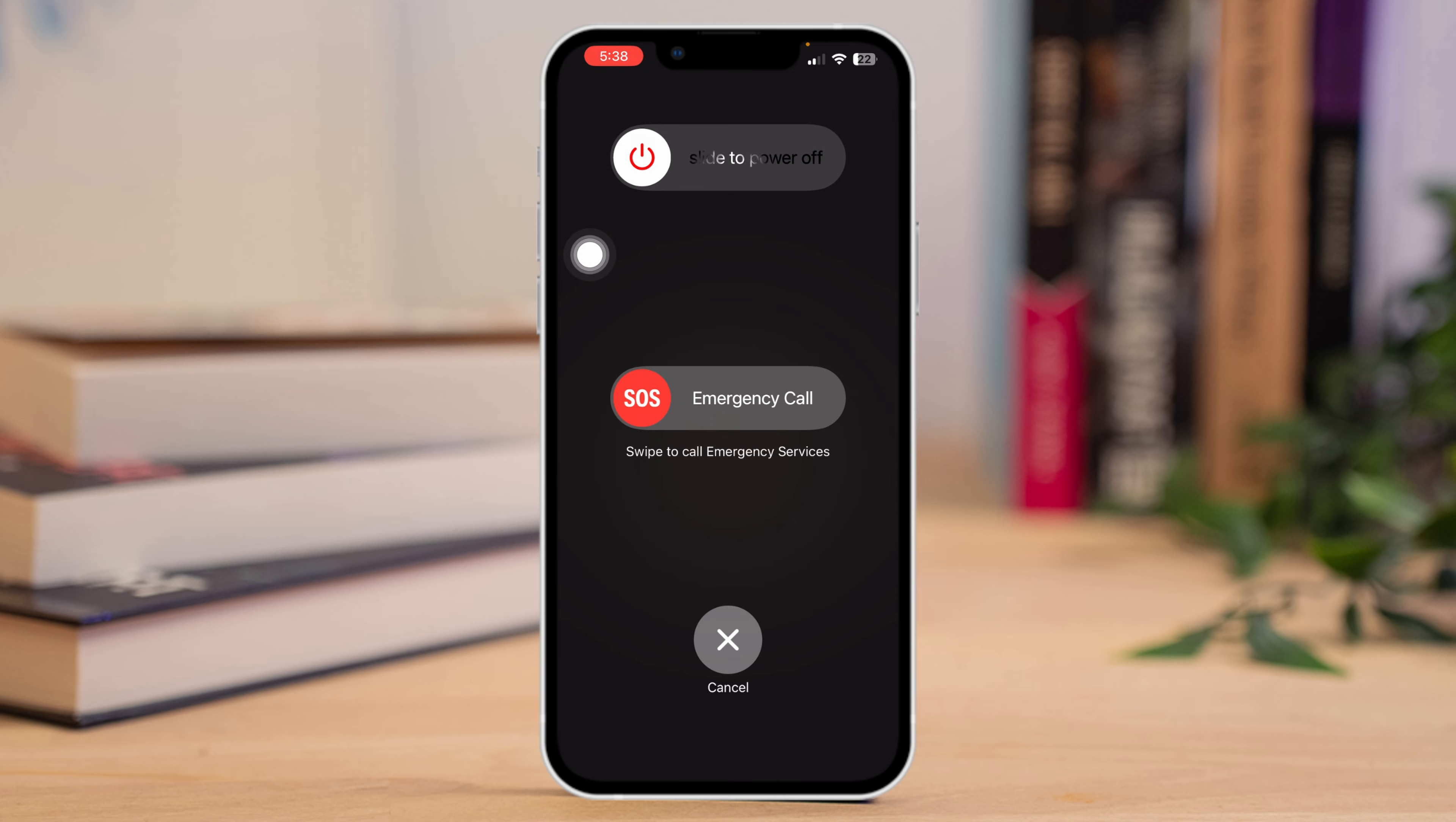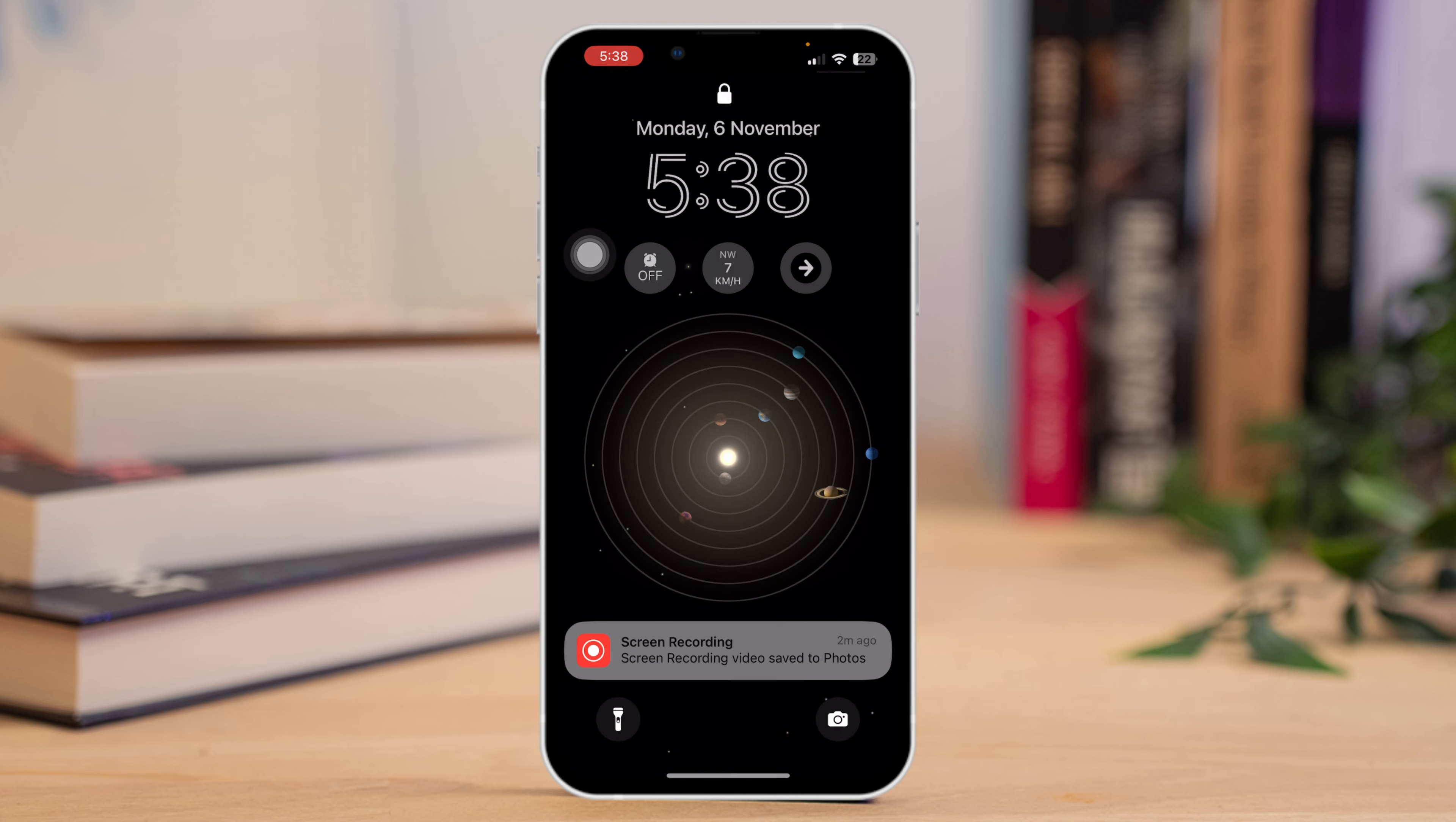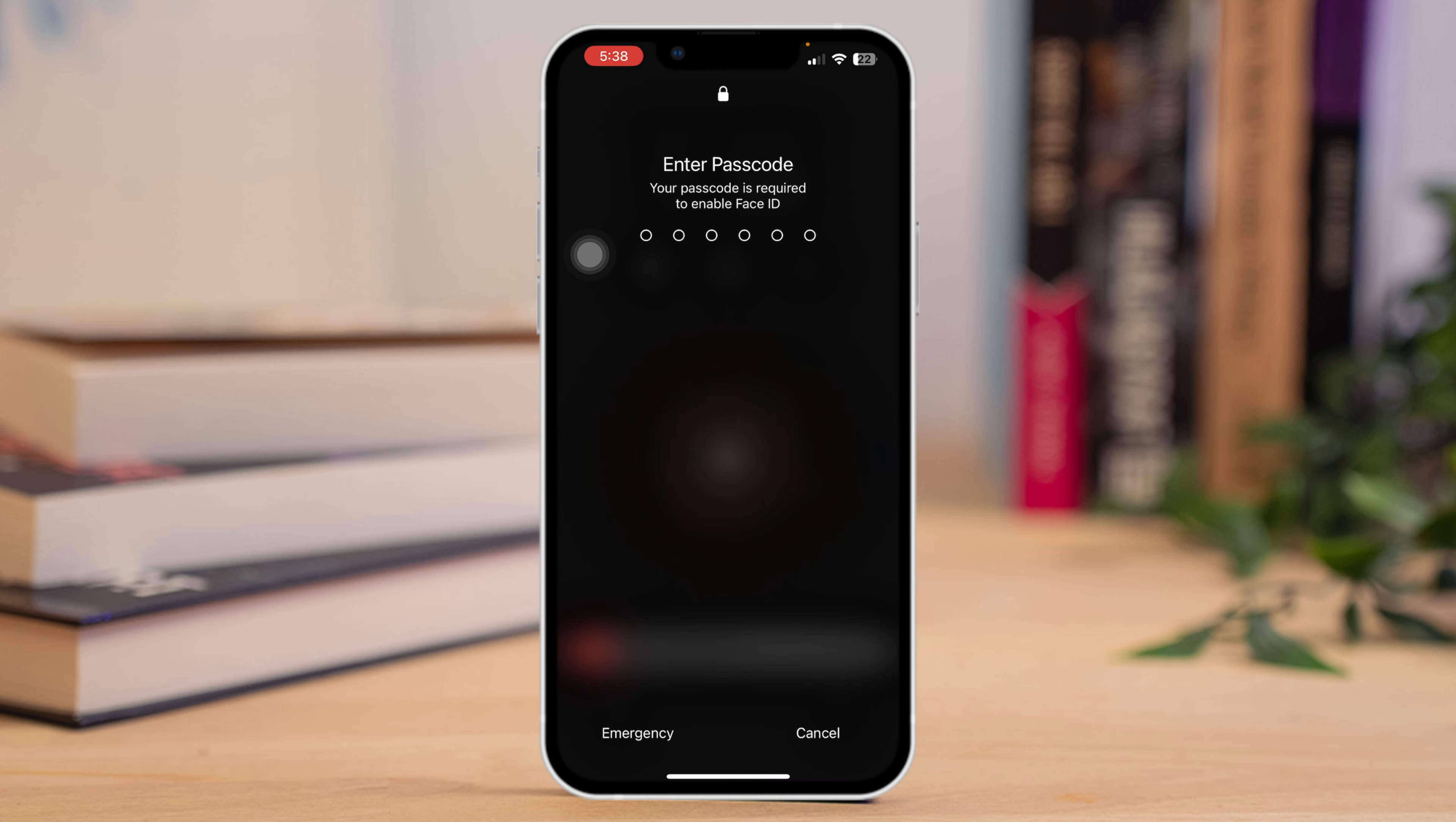Solution 5: Also don't forget to check your data usage. Going over your monthly limit can make your internet and hotspot slower.